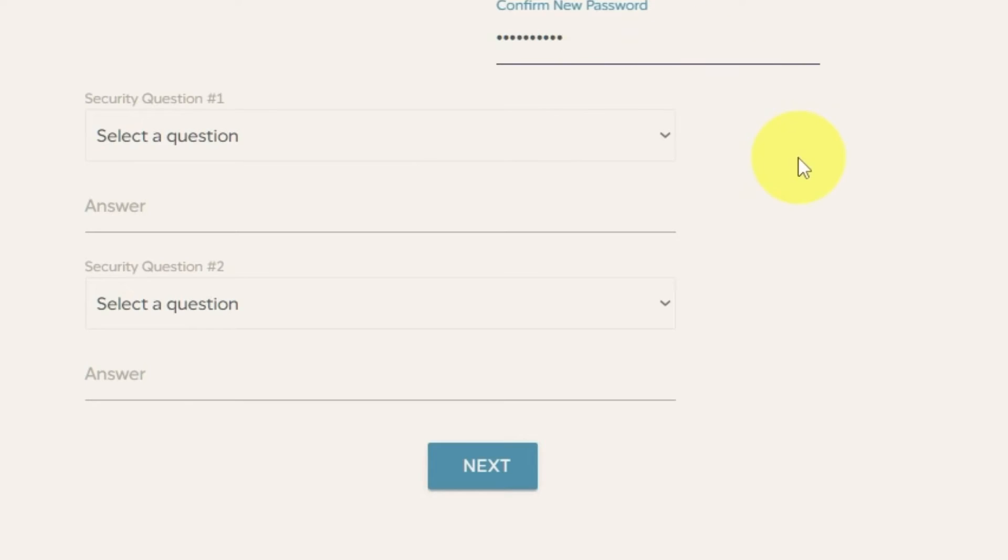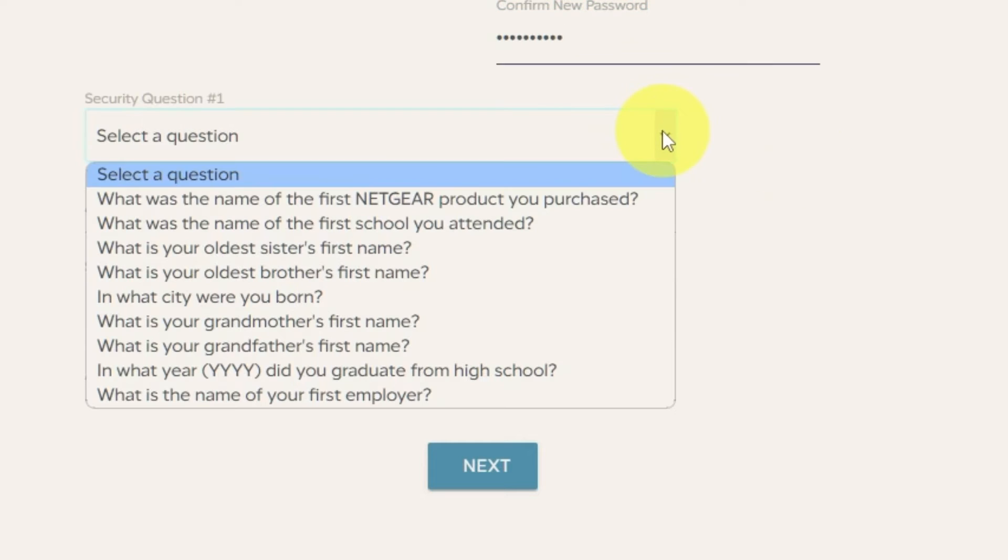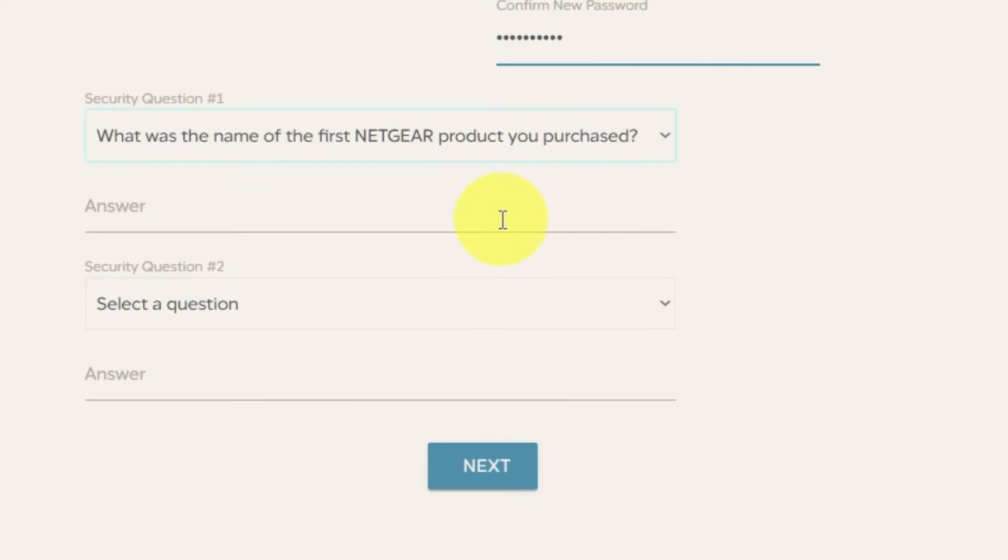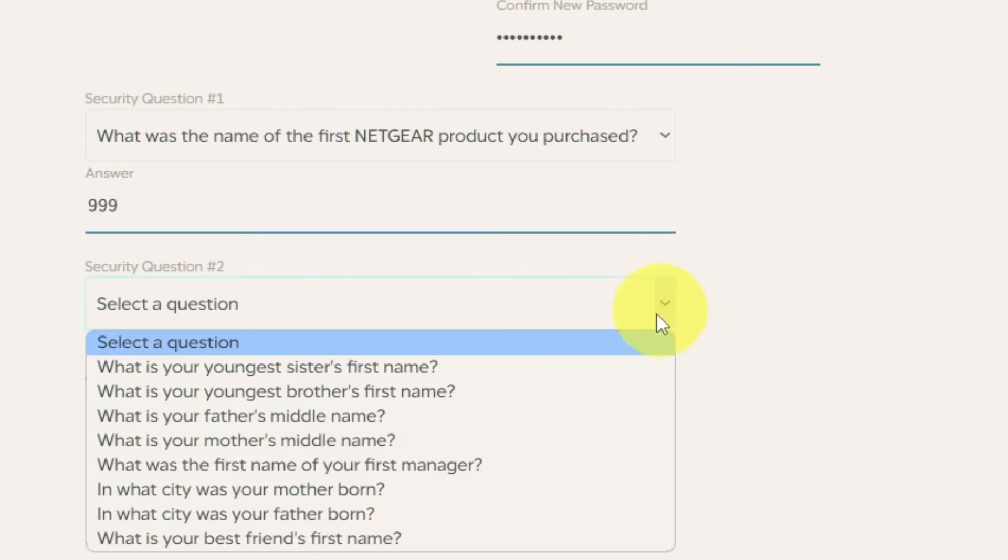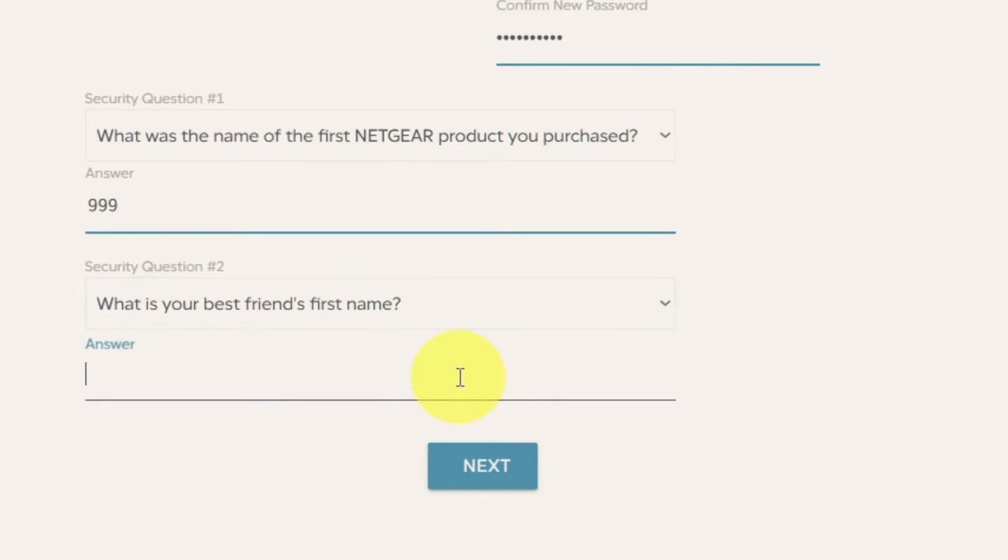The next step is to select two security questions and write answers to them. You will need them in case you need to reset the admin password in the future.